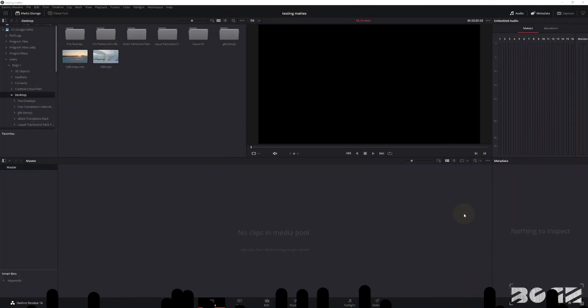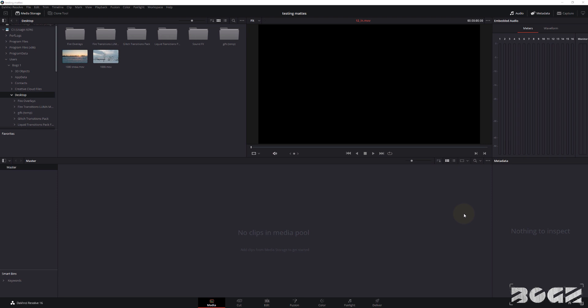Hello, this is Bogs and this is a short tutorial on how you can use matte transitions on DaVinci Resolve.